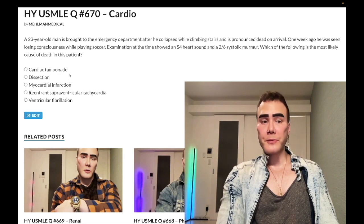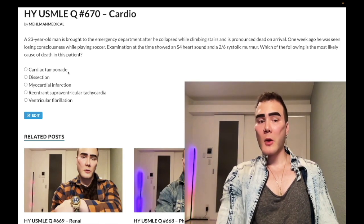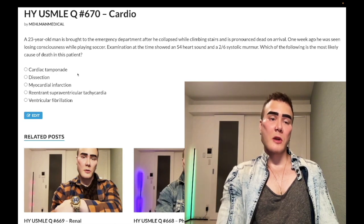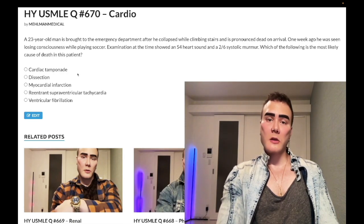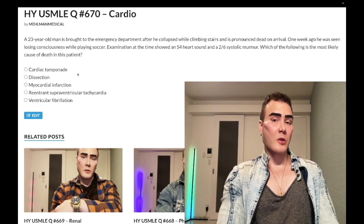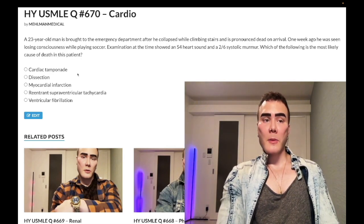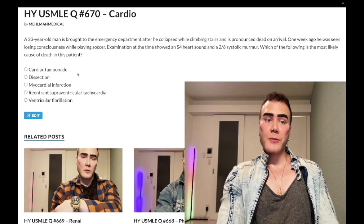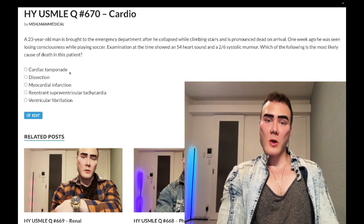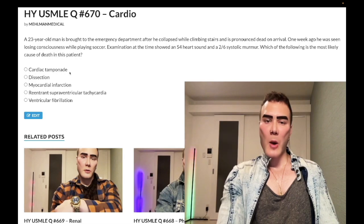Choice A — cardiac tamponade — wrong answer. Cardiac tamponade equals pericardial effusion plus low blood pressure. On USMLE this presents as Beck's triad: hypotension, JVD, and muffled or distant heart sounds. Plus or minus pulsus paradoxus — a drop in systolic BP greater than 10 mmHg with inspiration. On ECG, your first step in diagnosis is electrical alternans and low-voltage QRS complexes, then echo to confirm, then pericardiocentesis or pericardial window.